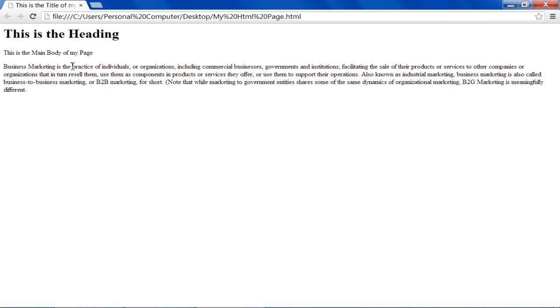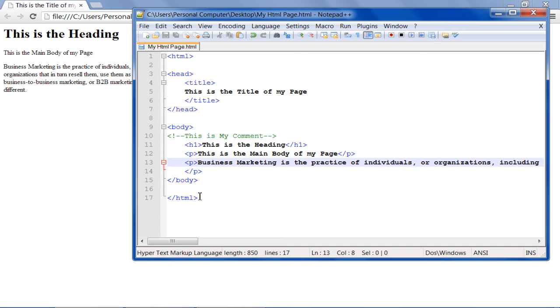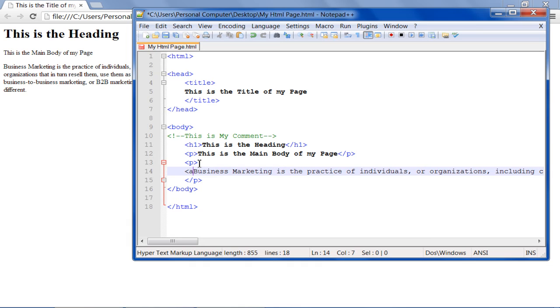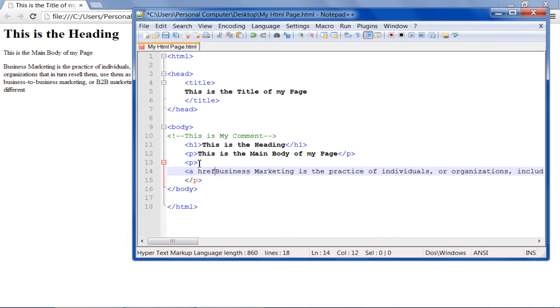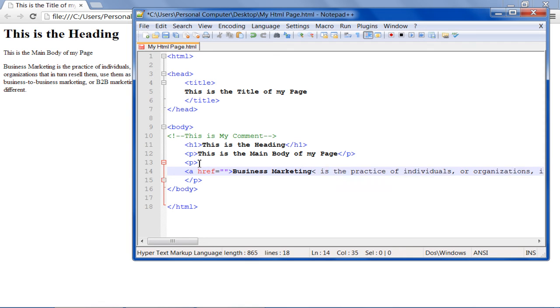You can also add hyperlinks in your paragraph by using the href attribute. For that, insert the opening tag first. Type in a space href equals to, followed by the link, and then comes the closing tag. With the help of this, you can specify the URL of the page the link redirects the user to.